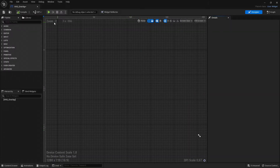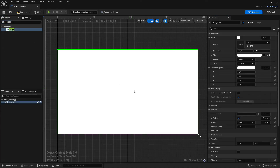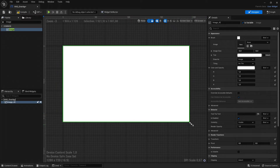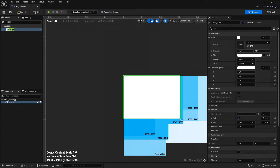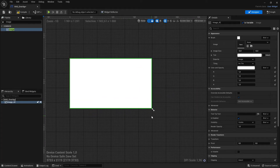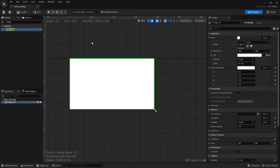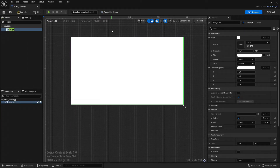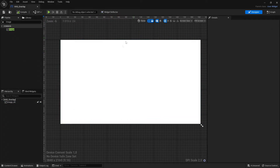Inside the widget, search for 'image' and drag it in. You'll see an arrow — drag that so the image fits the whole screen, so everyone will see the video.